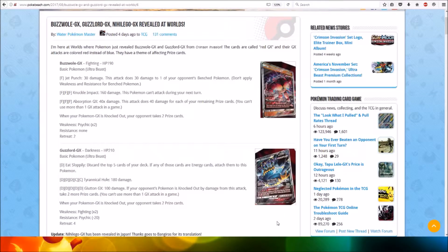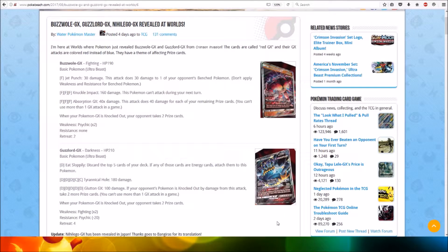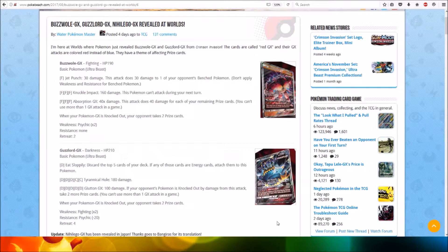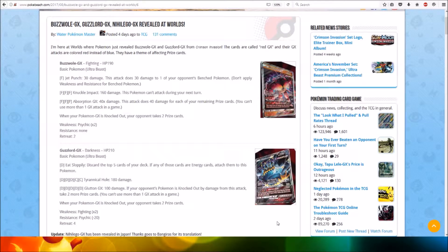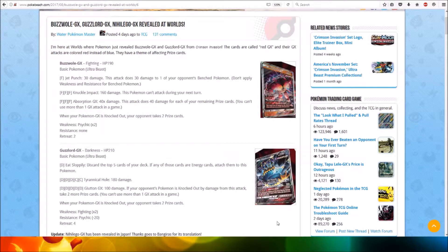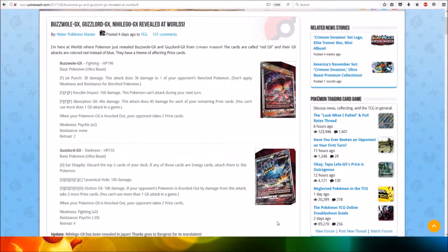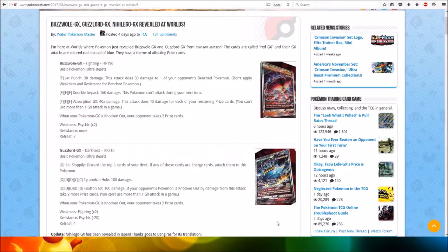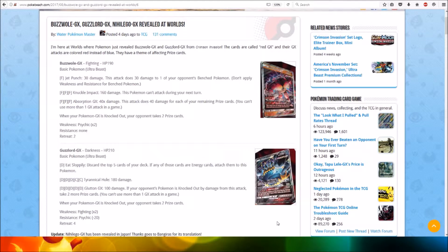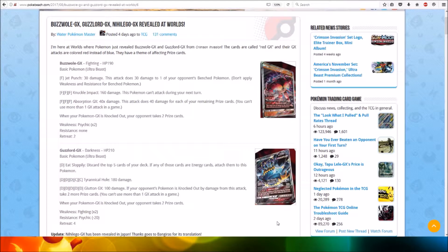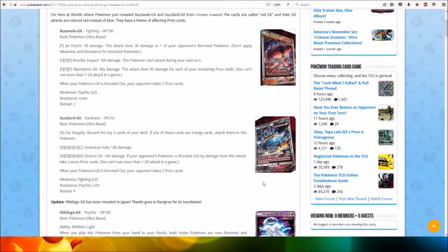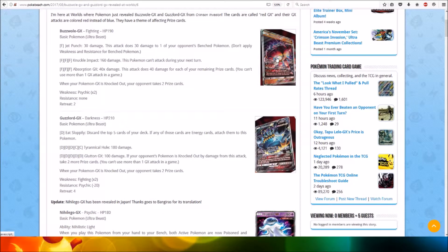Hi everyone, this is Professor Evolution 8. Buzzwole GX, Guzzlord GX, and Naganadel GX were revealed at Worlds. They will be coming in Crimson Invasion. The cards are called Red GX and their GX attacks are colored red instead of blue. They have a theme of affecting prize cards. We're going to have a quick look through all the cards and attacks. First off, we got Buzzwole GX.